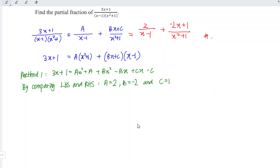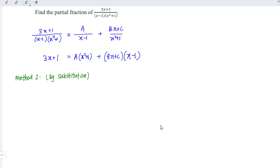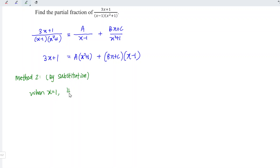Let's proceed to the second method. For the second method, we use substitution. Firstly, I'm going to eliminate b and c and solve for a. In order to eliminate these two terms, we substitute x is equal to 1. So when x equals 1, 3 times 1 plus 1 is equal to 4, and this equals a times 1 plus 1, which is 2.